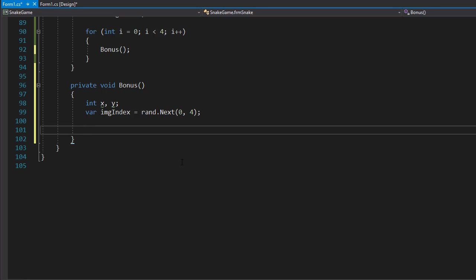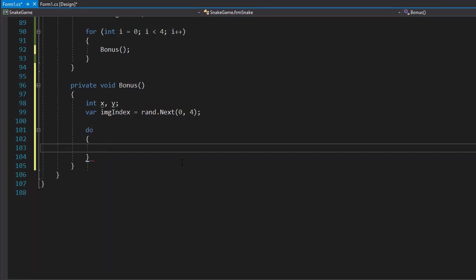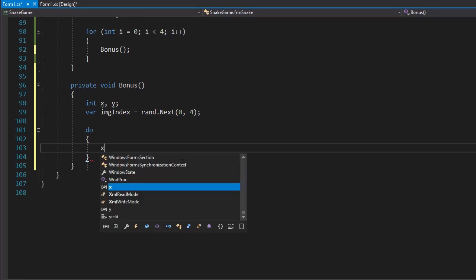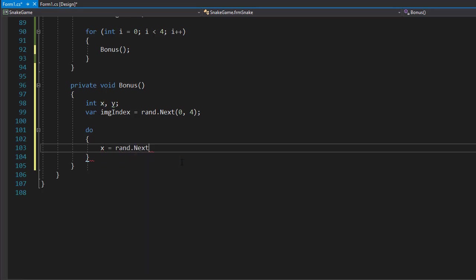So we can do a do-while loop and randomly generate the coordinates for X and Y where the bonus will be placed. The X coordinate will equal rand.Next.